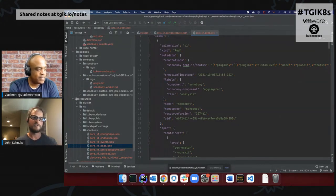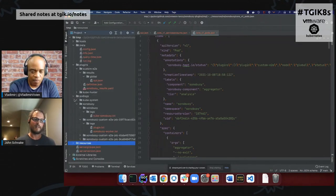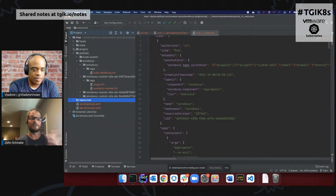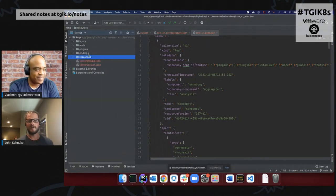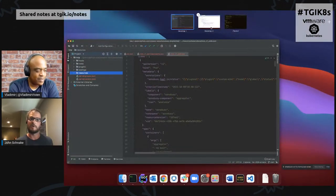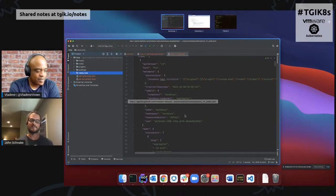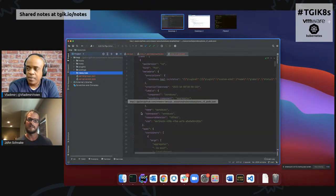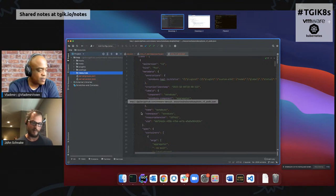A lot of people know you can use Sonobuoy to gather test results, but I think one of the biggest values is that we gather all this extra data to help you debug when something fails. When people report problems, all we have to do is say 'give me the tarball.' It's not just their logs — it's a whole support packet showing the state of the cluster at that point. You can see how they invoked Sonobuoy or if some security setting prevented a plugin from running.